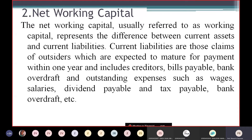The net working capital can be positive or negative. When current assets exceed current liabilities, the net working capital becomes positive — this is a good sign for the company, indicating a good liquidity position. But if the situation is reversed, when current liabilities exceed current assets, the net working capital becomes negative, showing a bad liquidity position of the company.